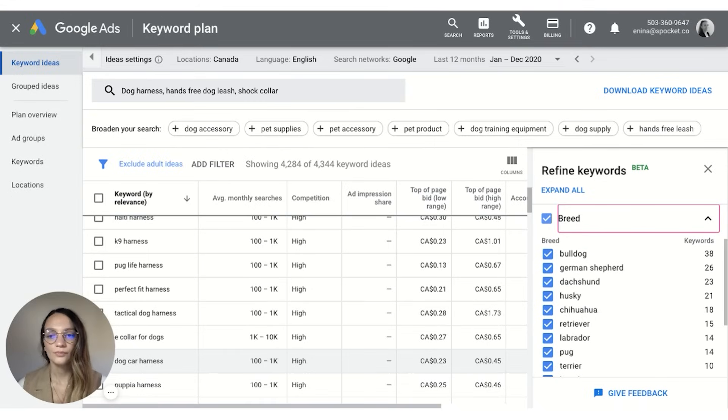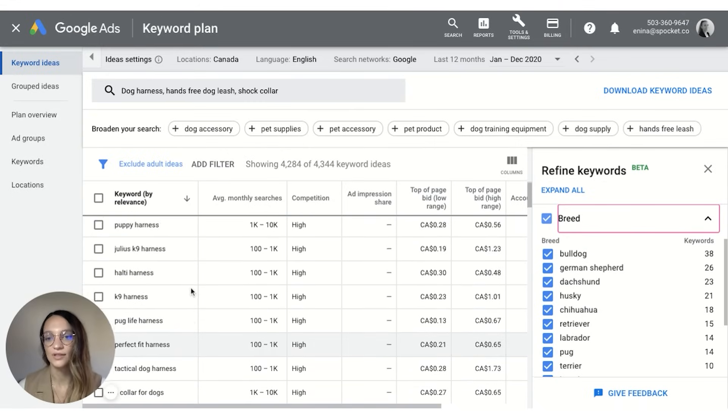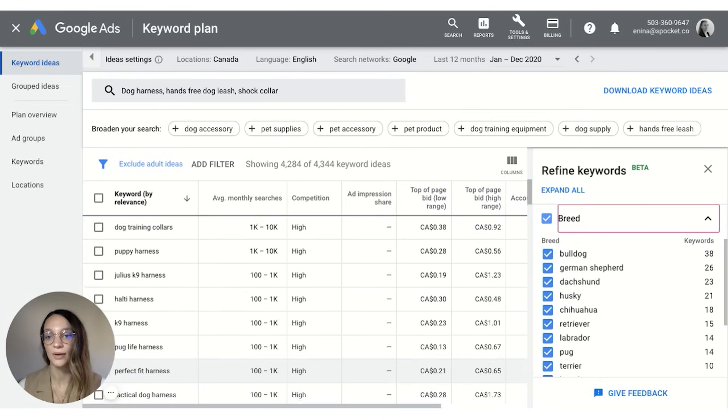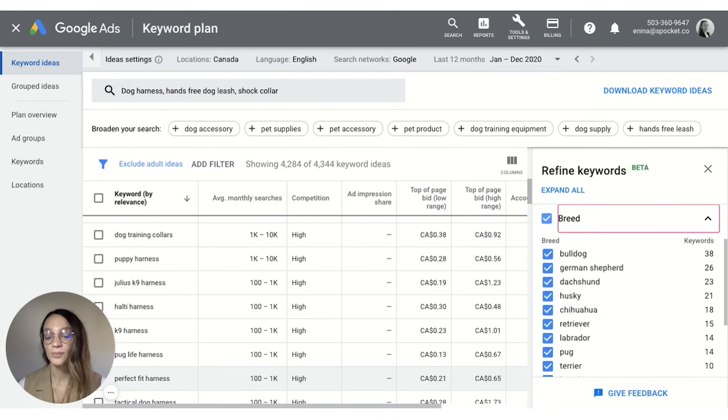So keeping these keywords in mind is a great way to start ranking for them and kind of pull in more traffic just by incorporating these keywords.